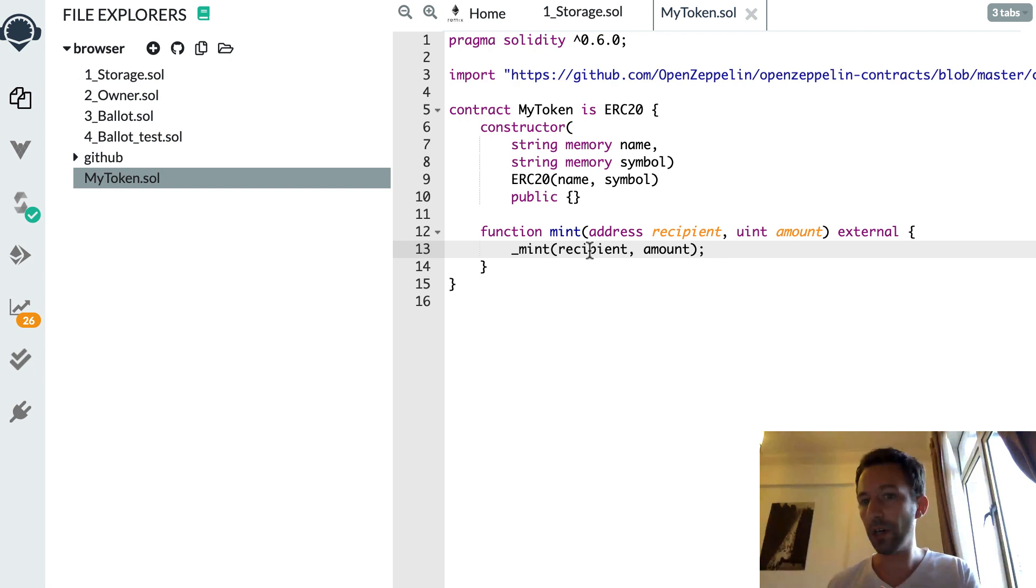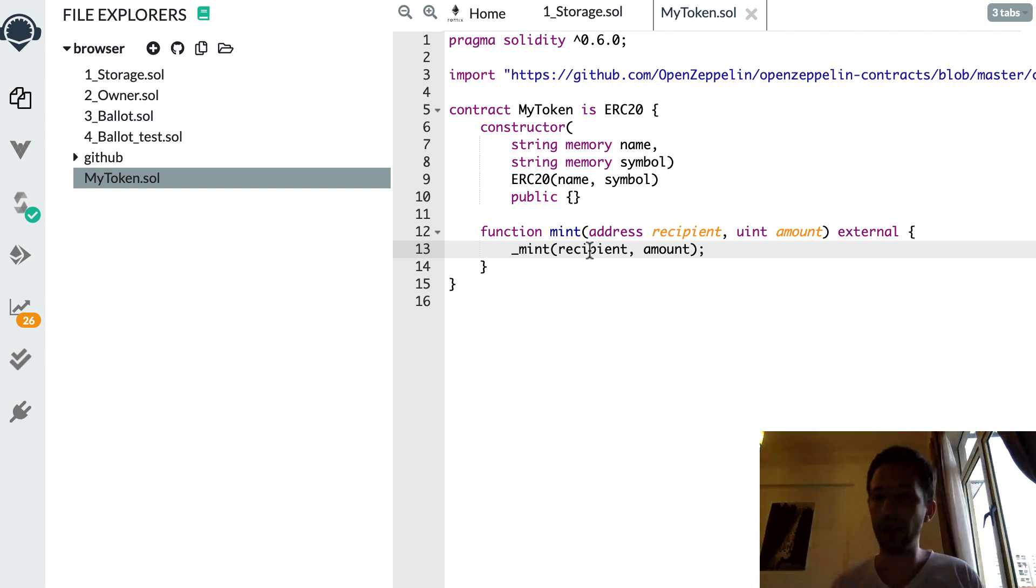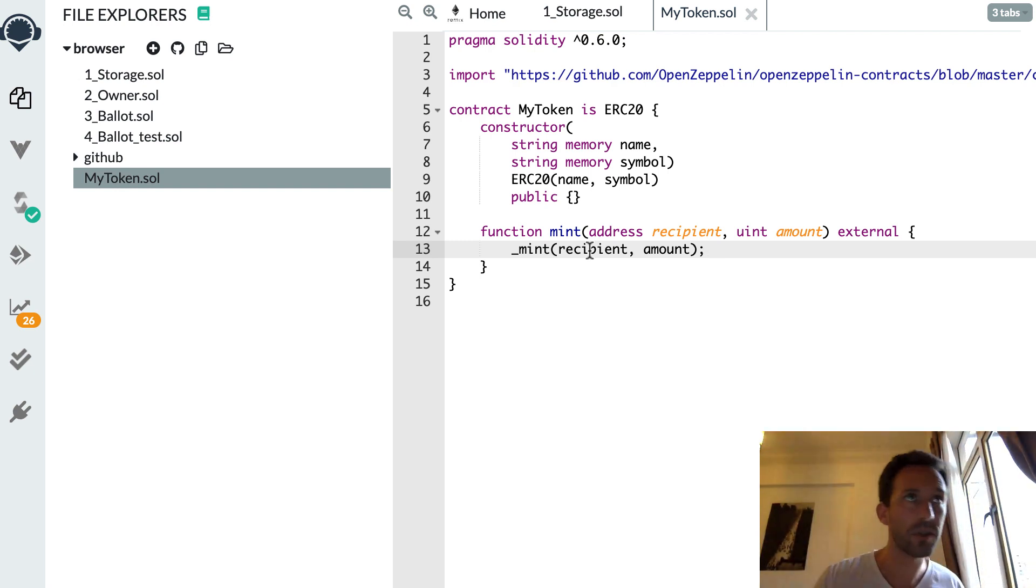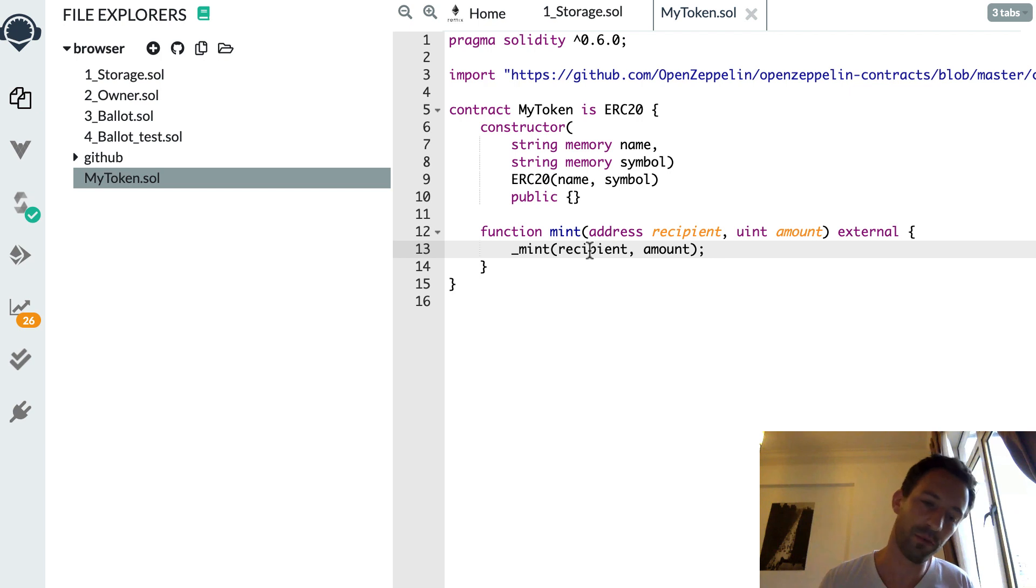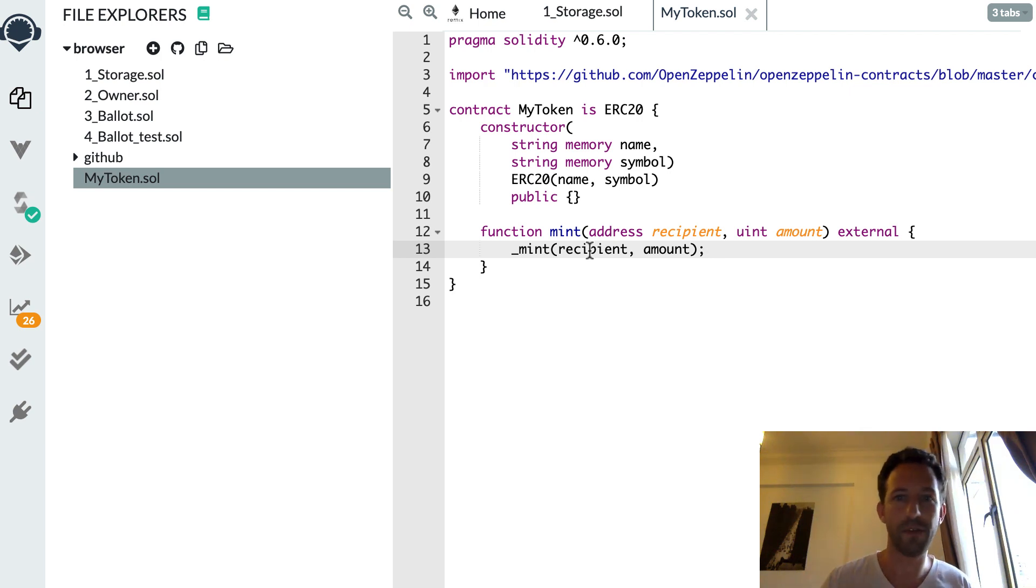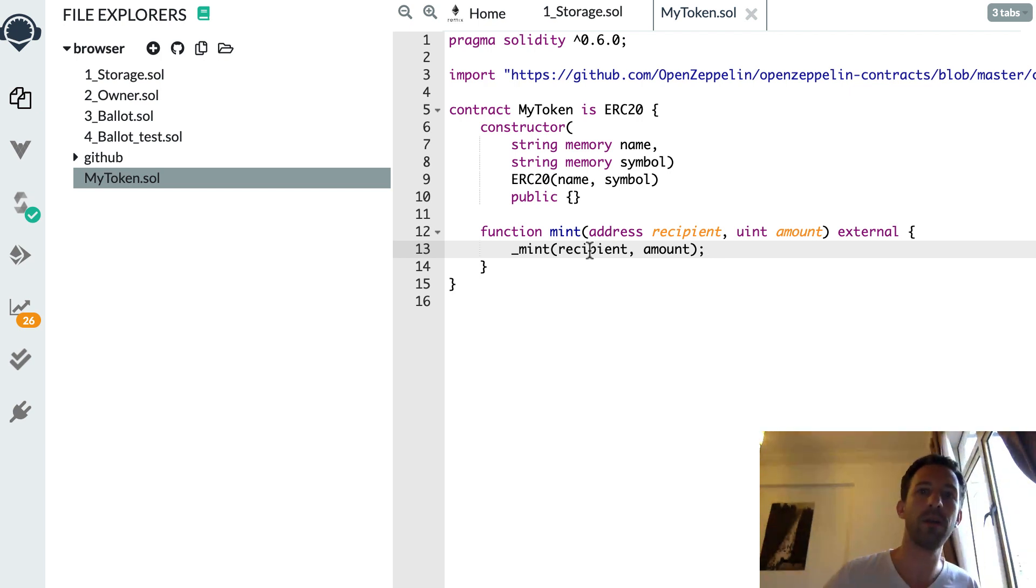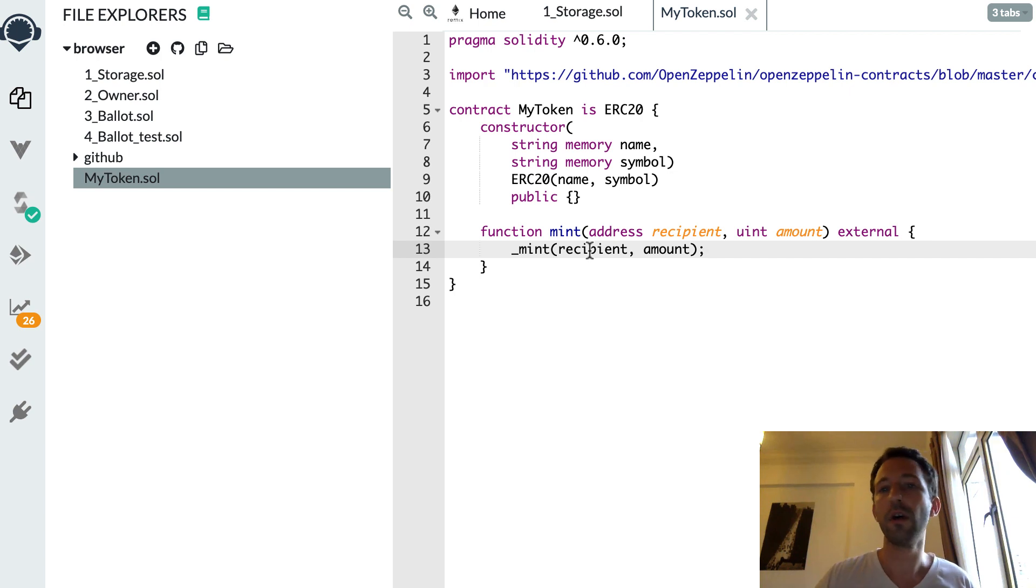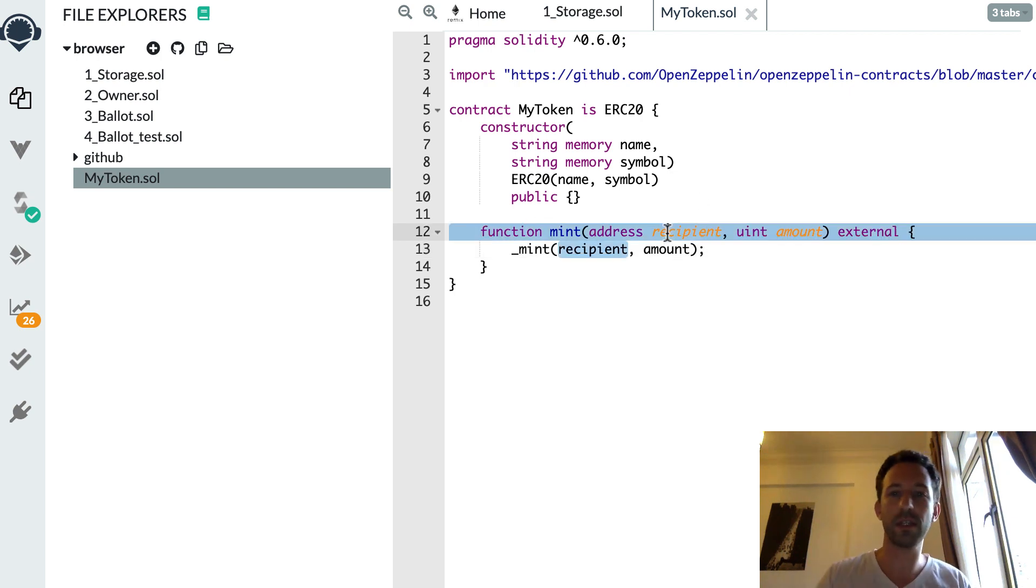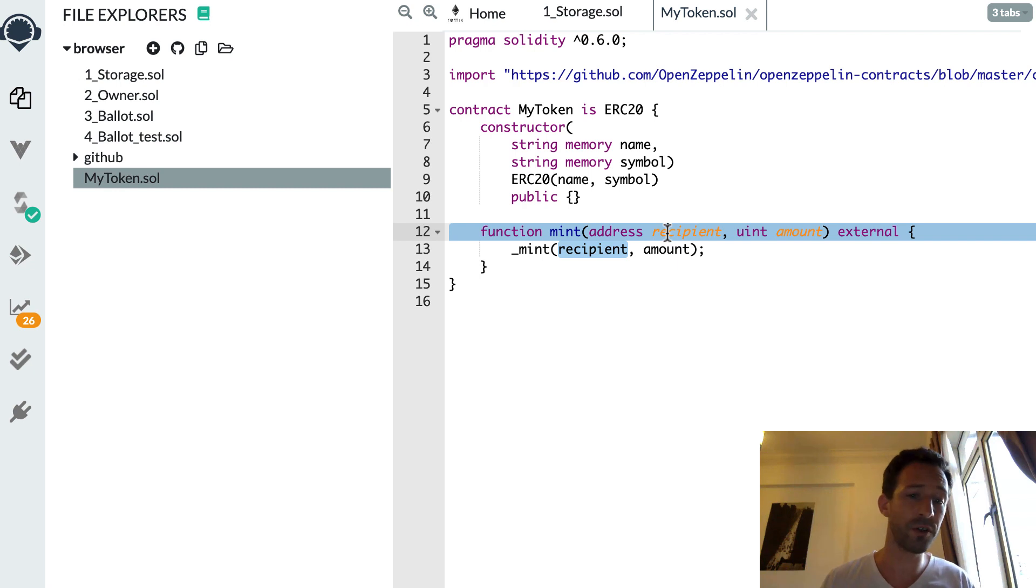And so after, how would you use this mint function? Well, most likely in your Truffle project, in your migration file, when you deploy my token, probably you will call mint for different addresses. So you distribute enough token to different addresses.